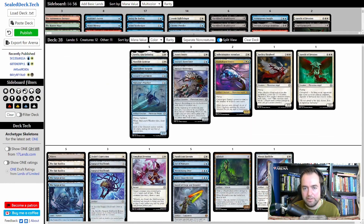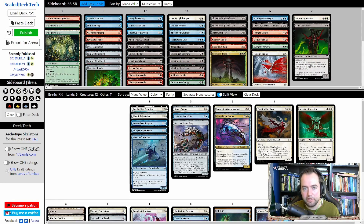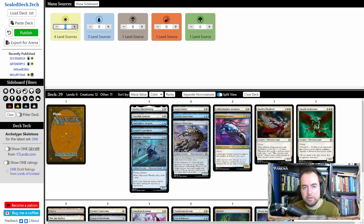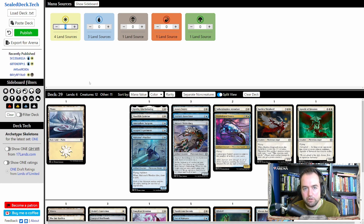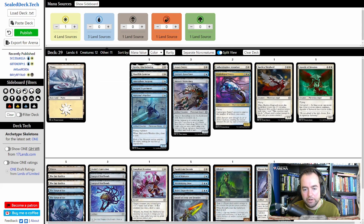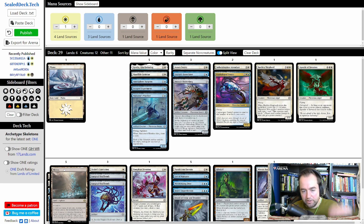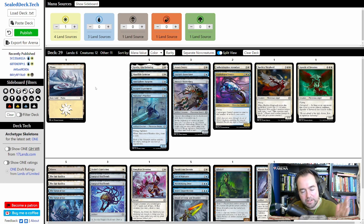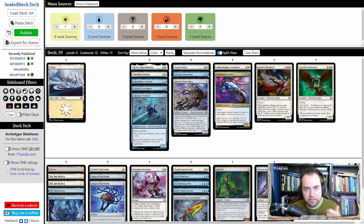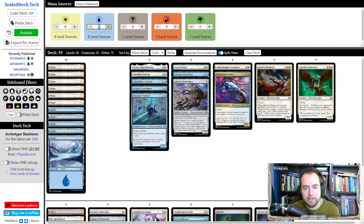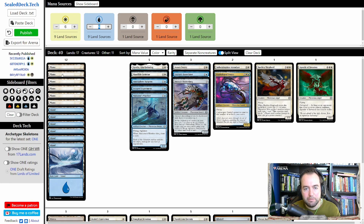Obviously I need to add basic lands — there's a very neat functionality for that here on the top left. As I start adding basics, it will also tell me how many sources of that color I have. For example, Mirax Tabs can only activate if it entered the battlefield this turn, but sealeddeck.tech counts that as a white source. It would do the same with something like an Evolving Wilds or Pteromorphic Response. This really helps in finalizing your deck and adding basic lands.